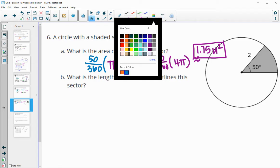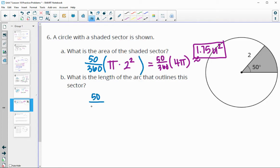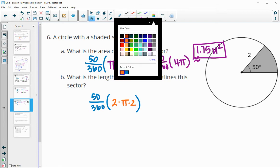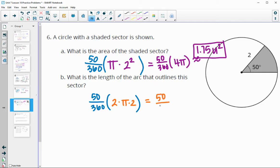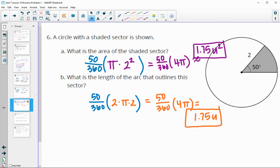What is the length of the arc? Again, we have 50 degrees out of 360. Arc length is a portion of the circumference, and the circumference formula is 2 times pi times the radius, which is 2. So it's 50 divided by 360 times 4 pi — the same calculation as above — which gives approximately 1.75 units. This is a linear measurement, whereas the area was in units squared.